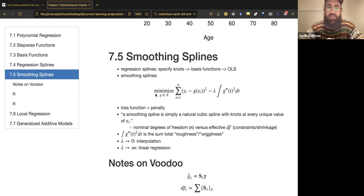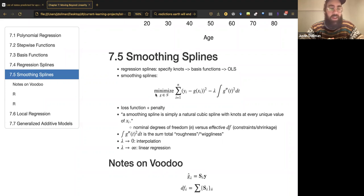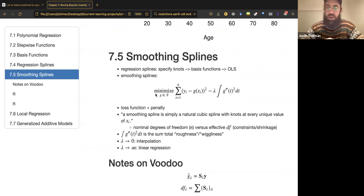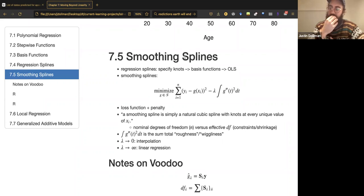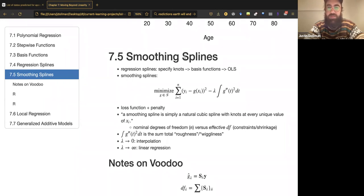Today we're going to move on to smoothing splines, which is kind of magic, and I can't say that I have fully grokked them, but I'll present what I have come to understand. The general strategy for regression splines was to specify knots — the cut points — and then you have basis functions over the range, and you can use ordinary least squares to fit the model.